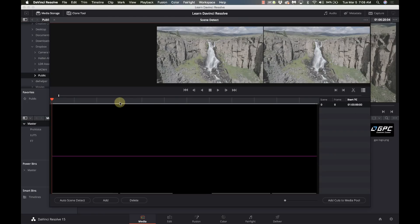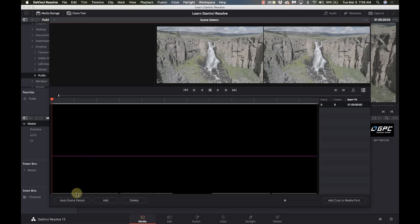Now normally this will work really good as long as there's a big difference in the scenes and in one case in here we'll see where it doesn't work and we'll show you how to fix that. So I'm just going to go to auto scene detect.